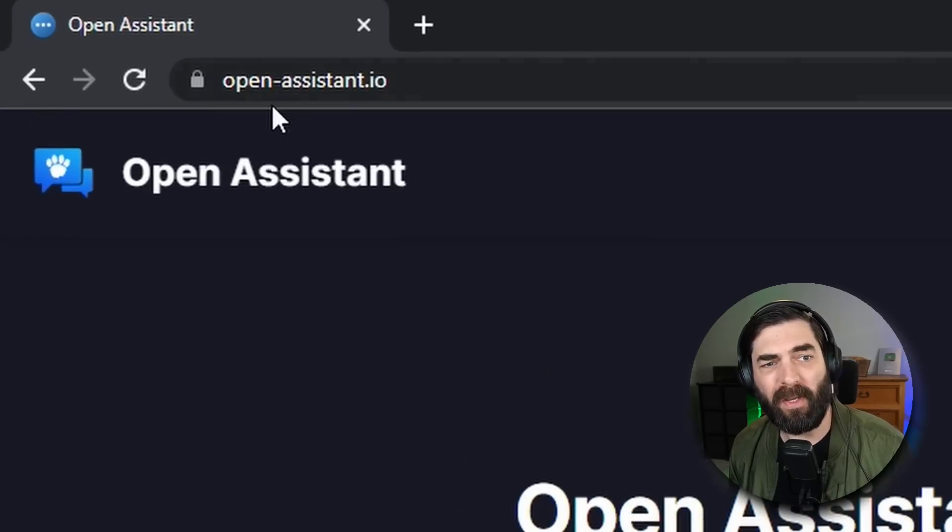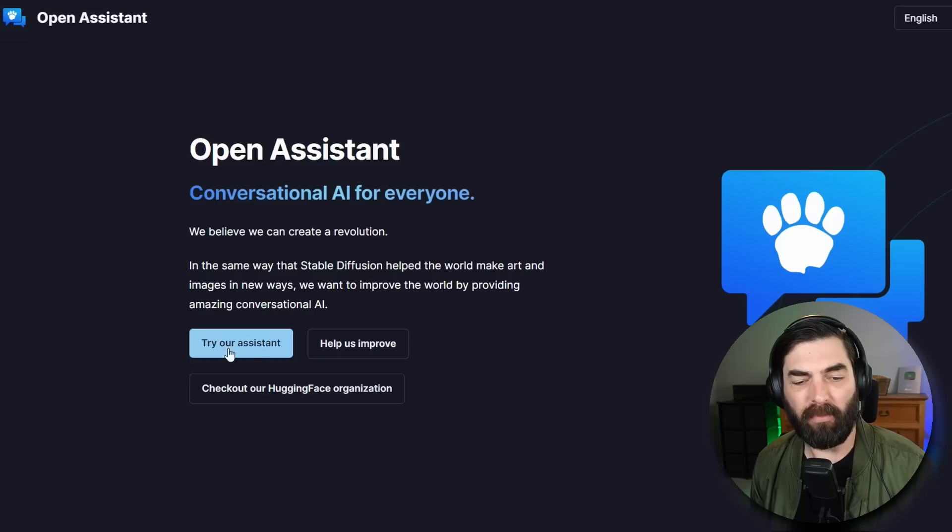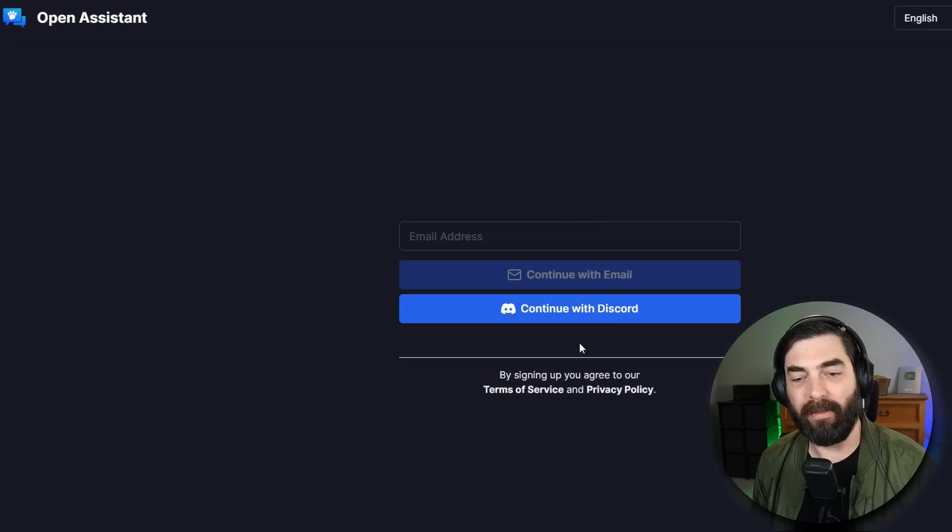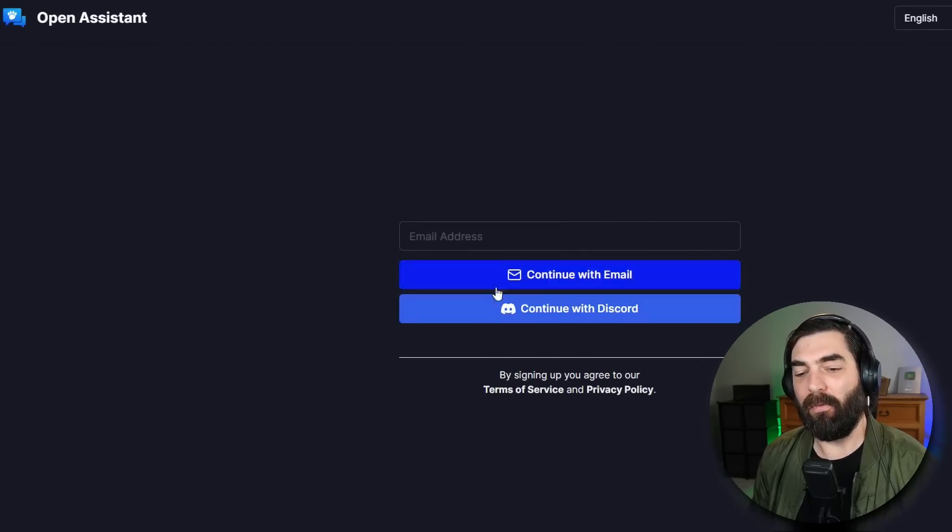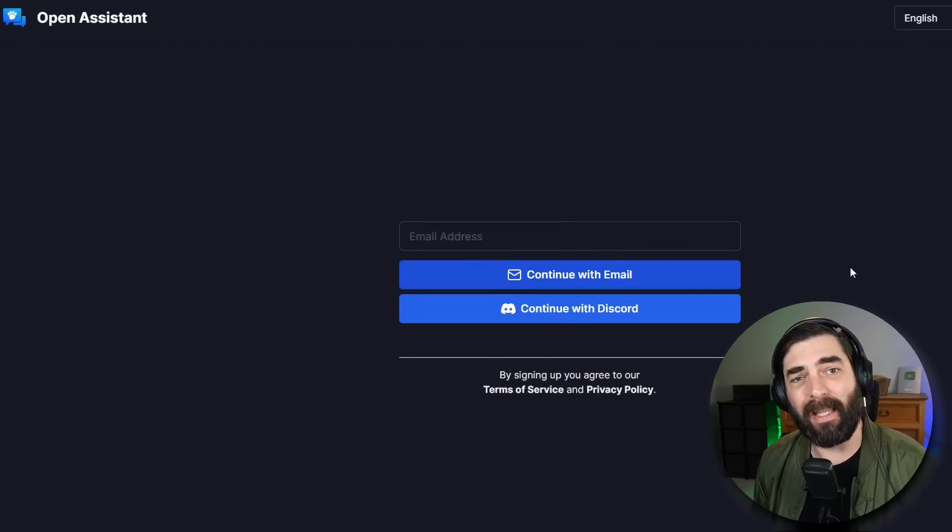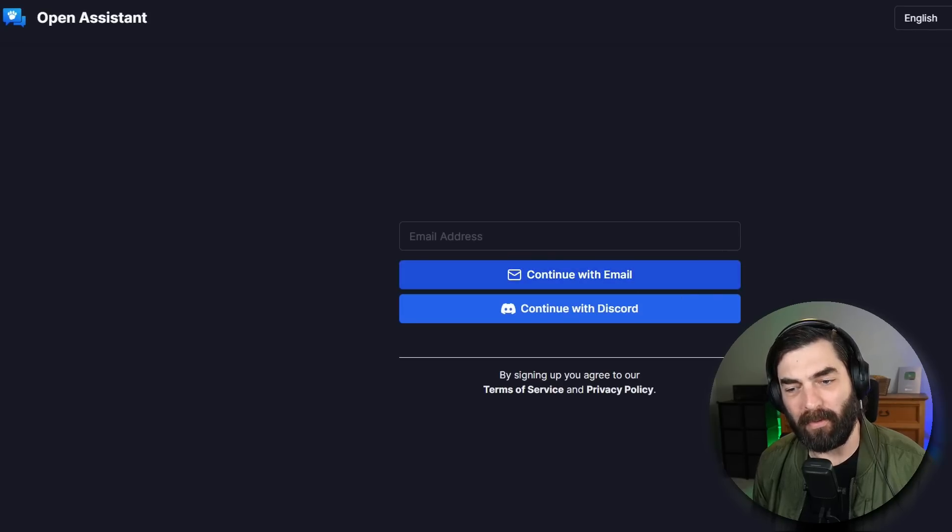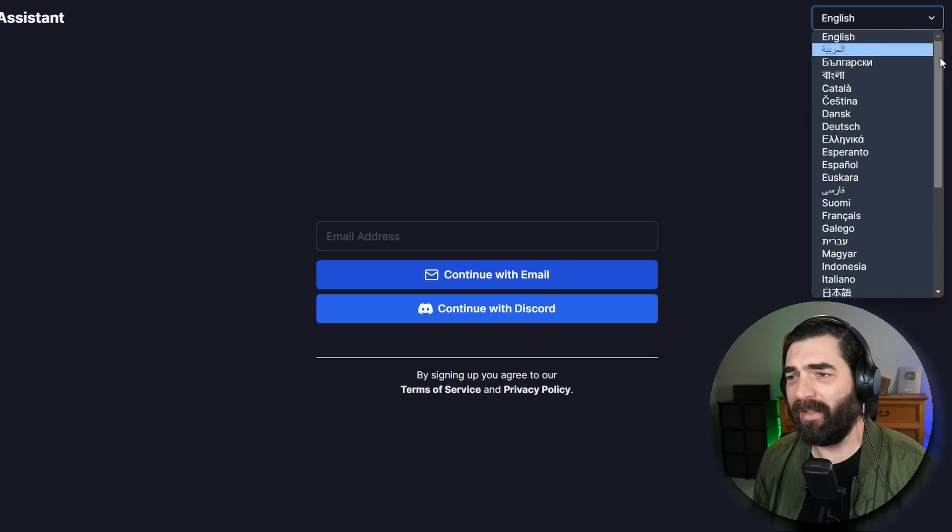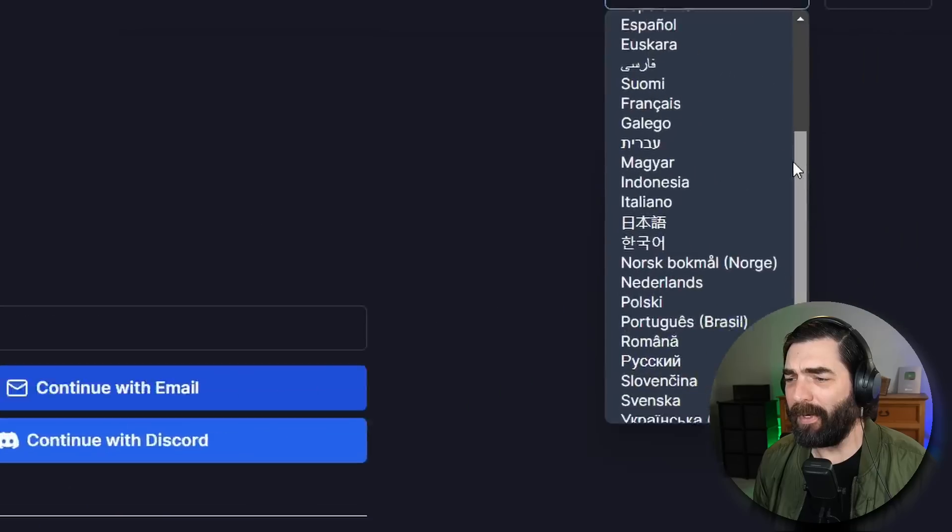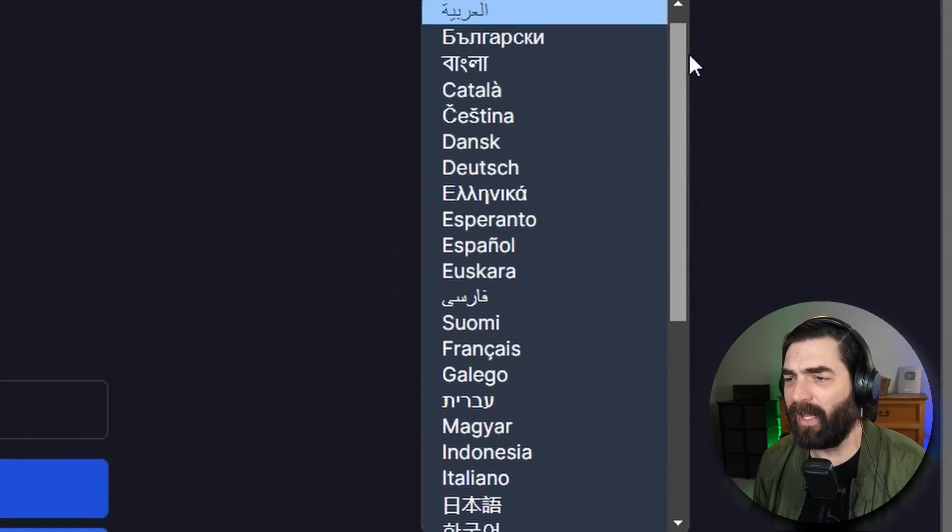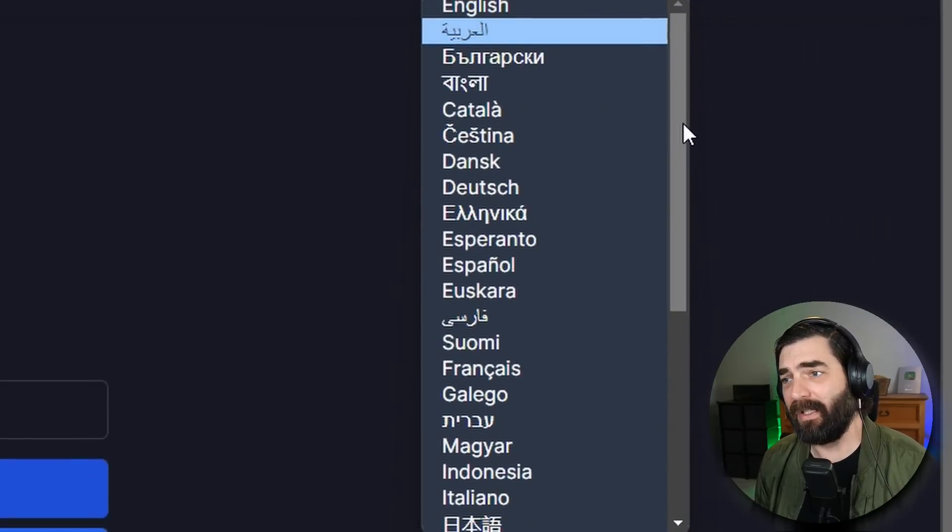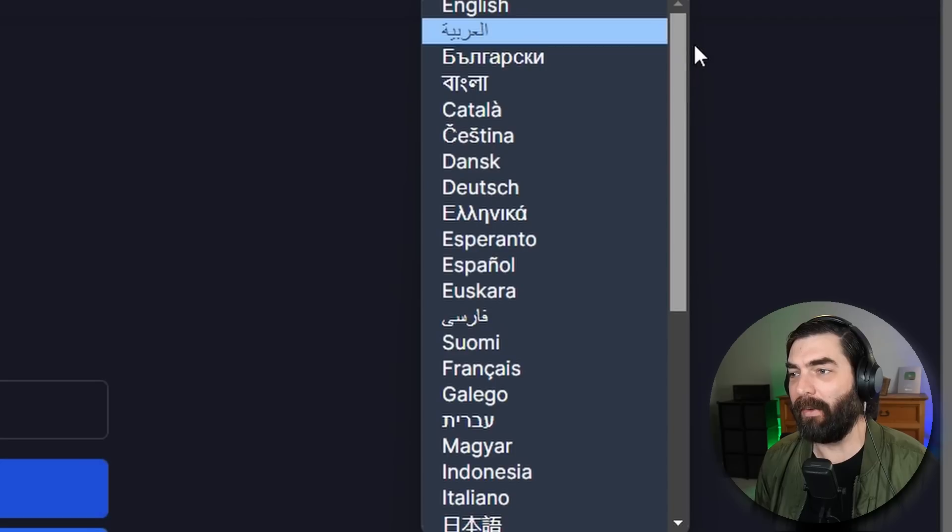You can come to open-assistant.io and if you click on try our assistant you can either log in with email or discord. Now if you try to log in with email it is very likely that the email is going to go to your spam folder so if you don't see an email double check your spam folder. Open Assistant also is available in a bunch of different languages so if English isn't your first language there's a decent chance that your language is one of the available languages.